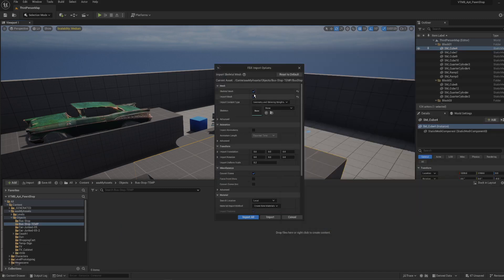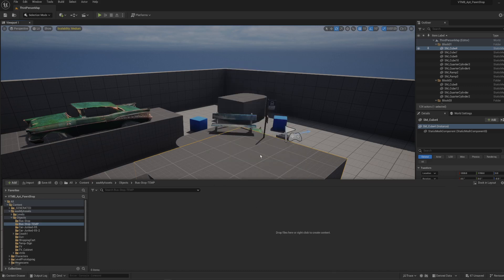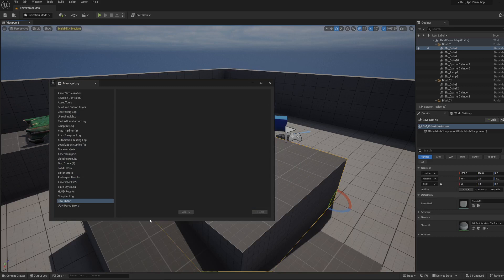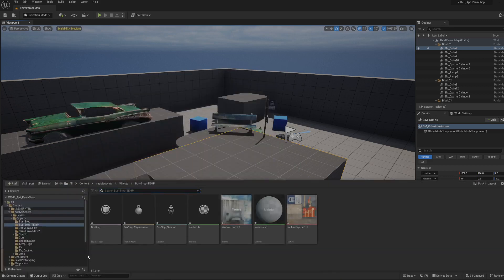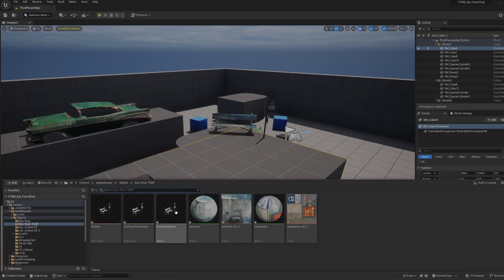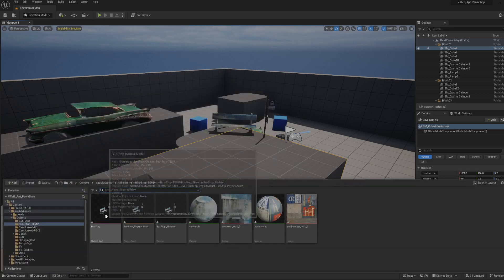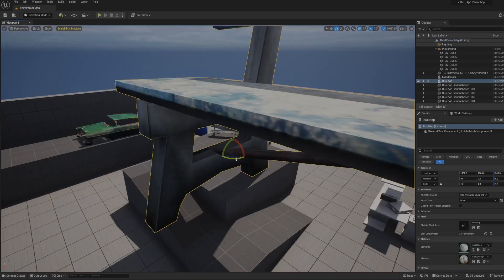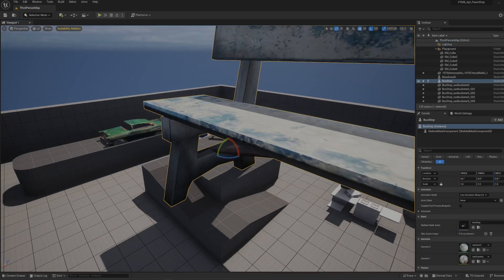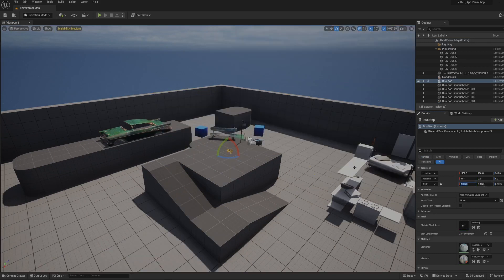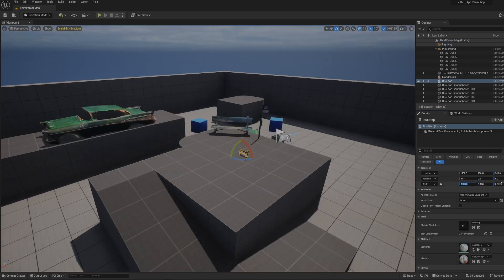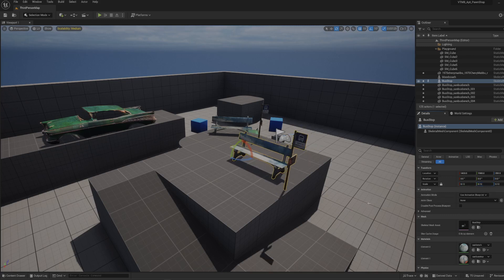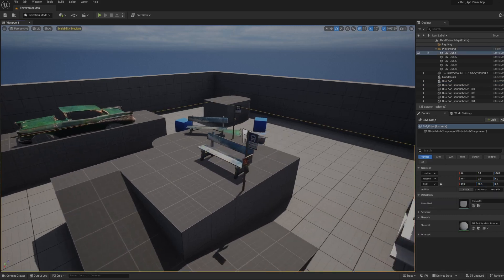I was importing it like this where the skeletal mesh was selected. If I just drag and drop this and fix its scaling... okay that was way too small... okay that's roughly right.